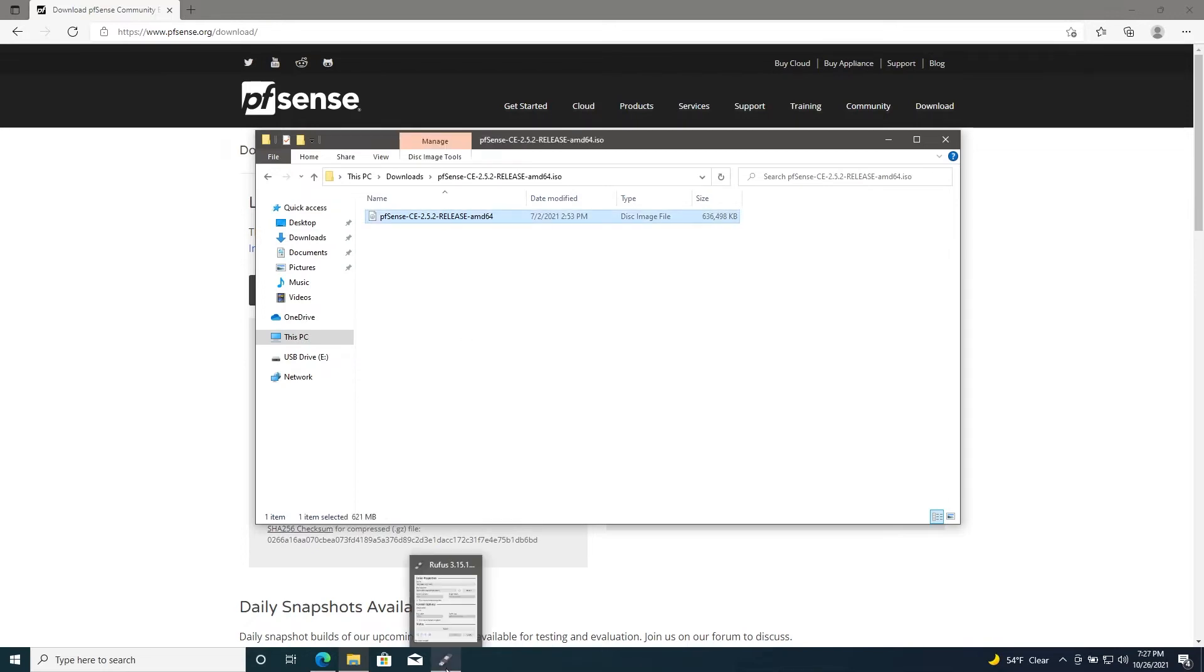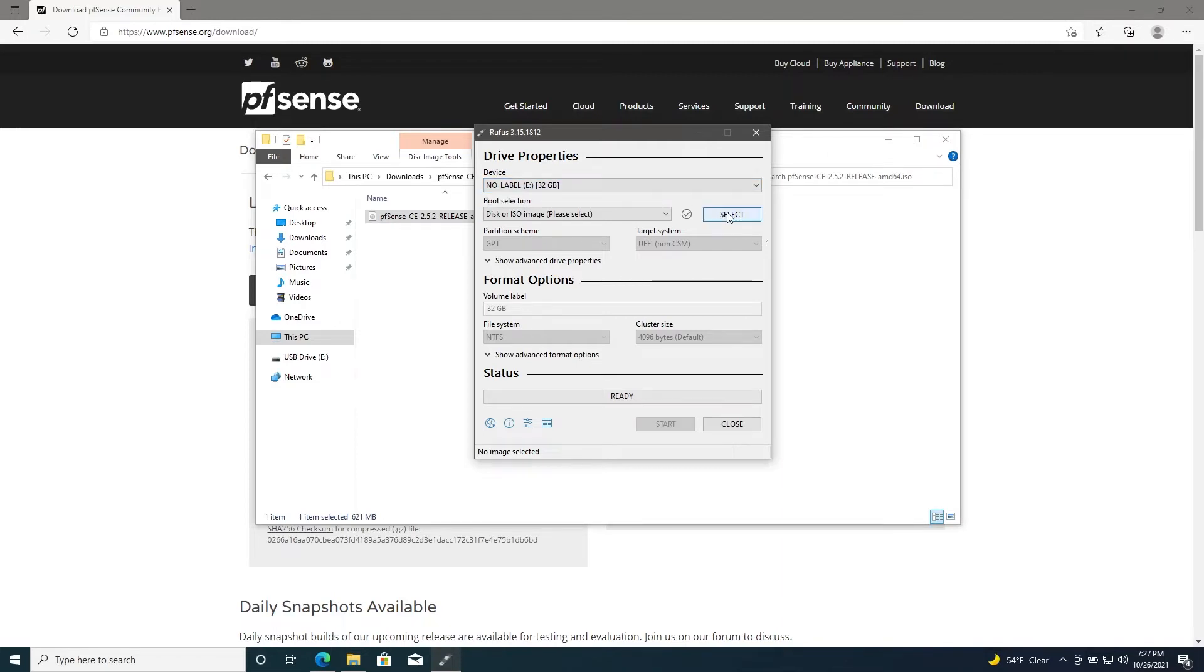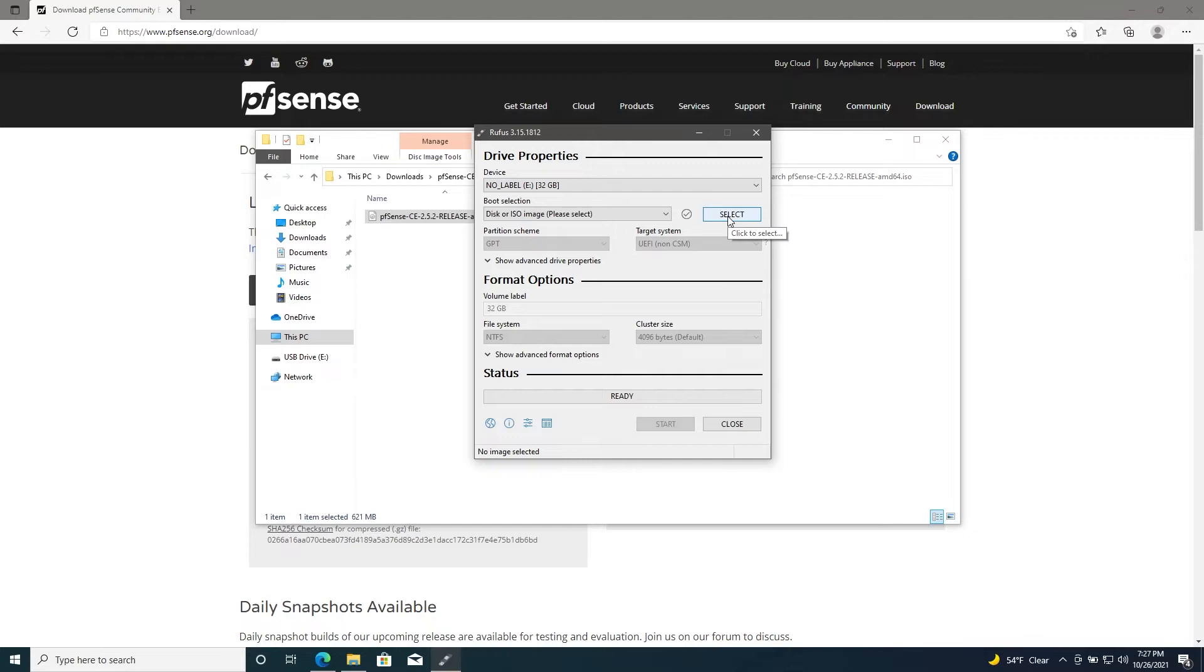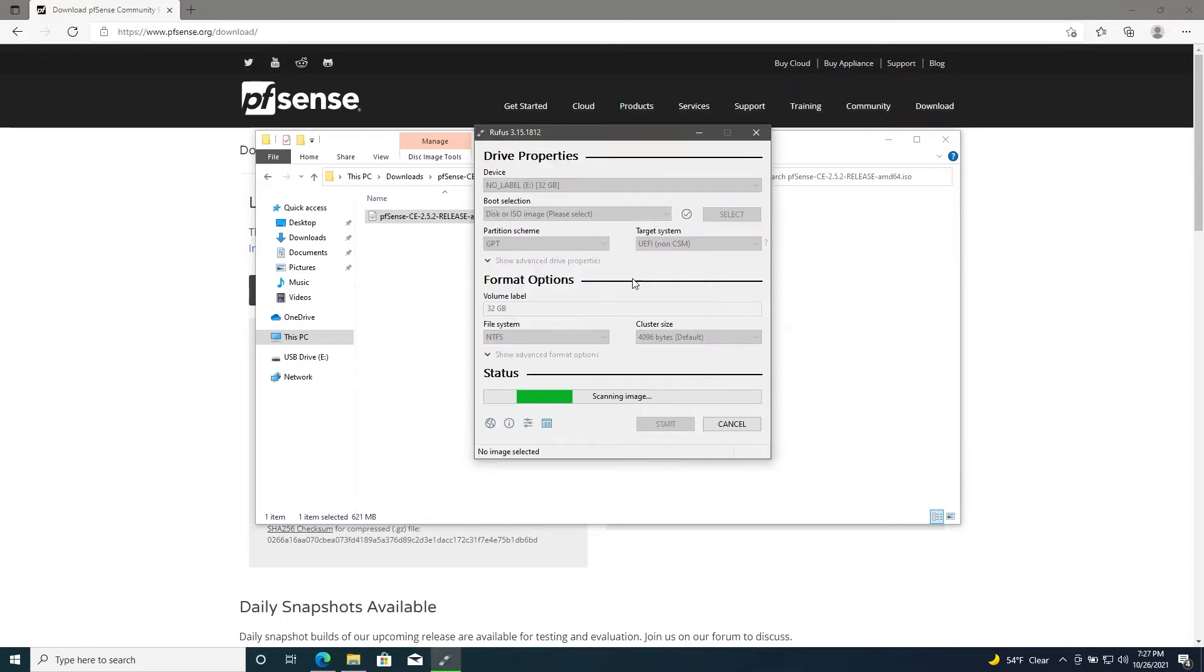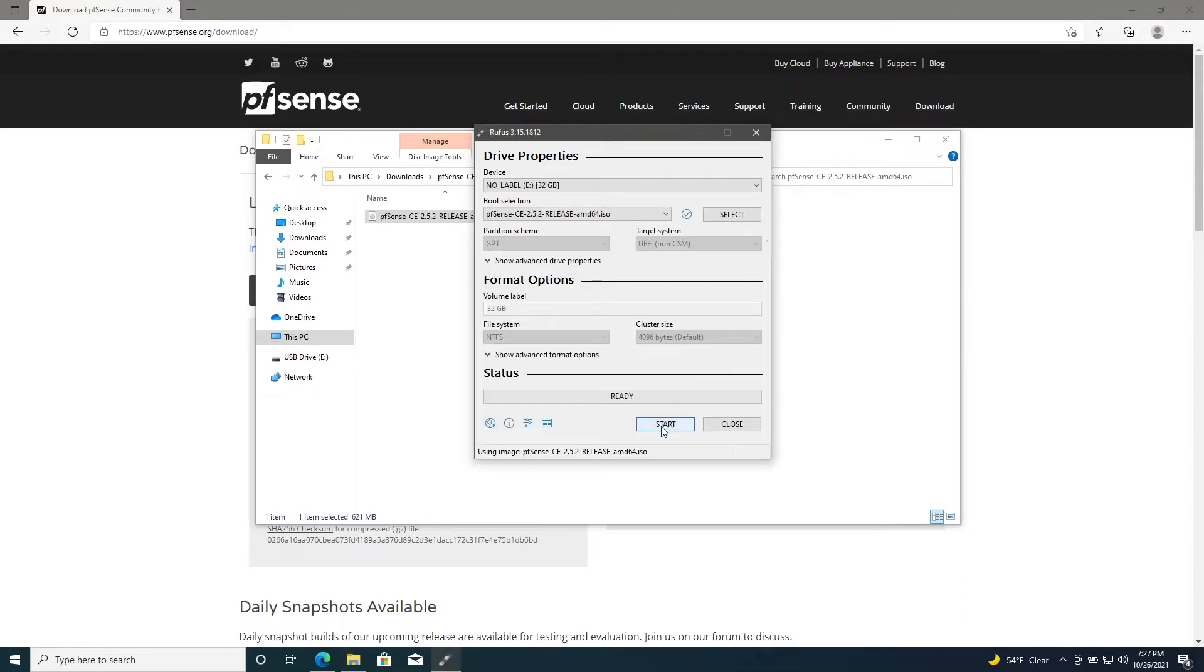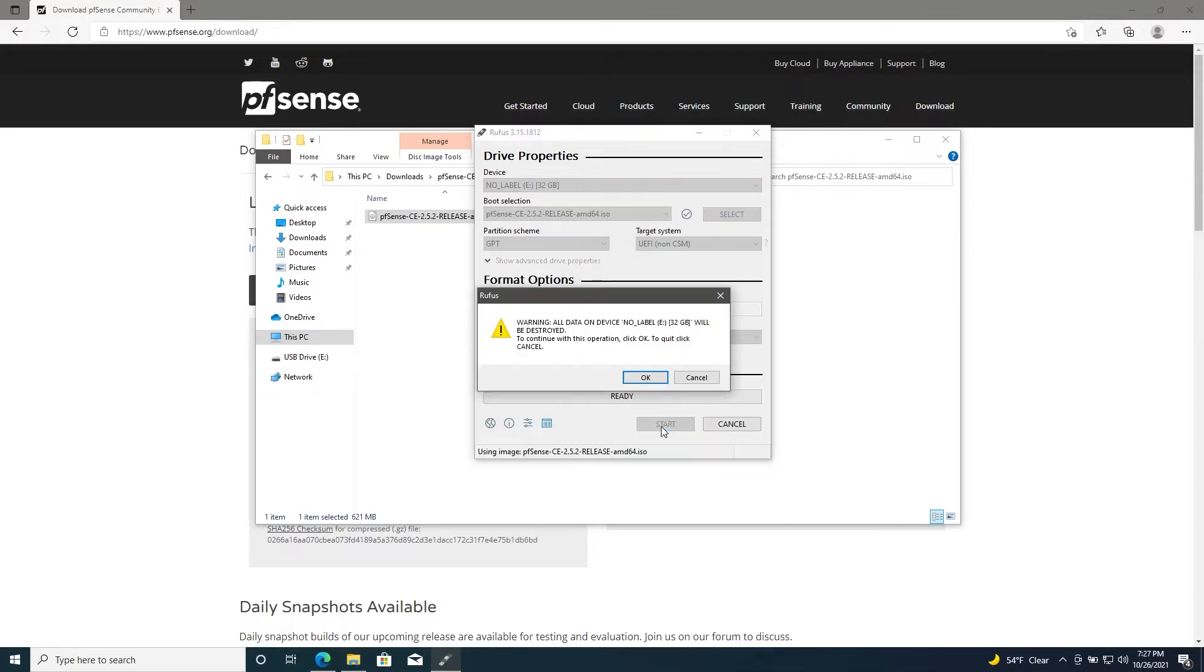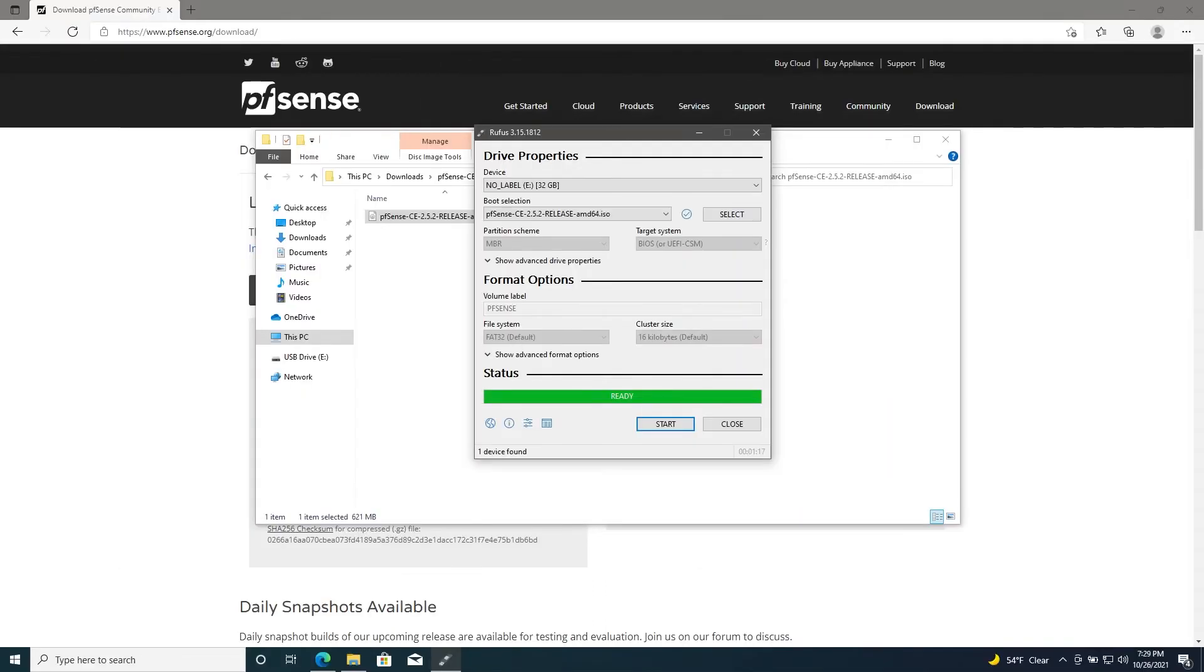Let's go ahead and open up Rufus. Make sure that you have your USB drive plugged in and that you have the right one selected. Go ahead and select your image. It should automatically detect that it should be written in DD image mode, so we'll go ahead and hit OK here and then click on Start. This should take a little while.